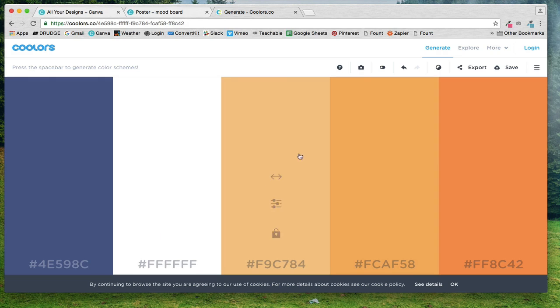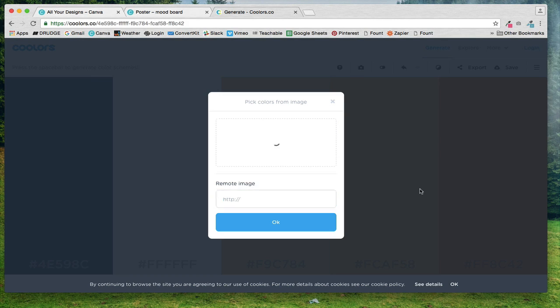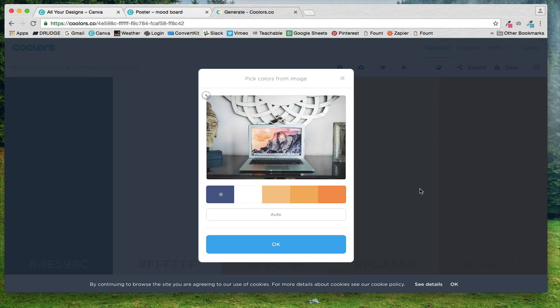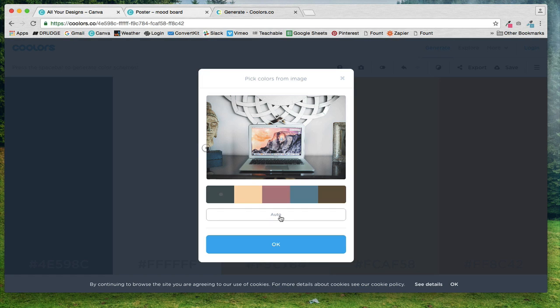So that's one way that you can use it. You can choose colors from an image. So I'm just going to upload a stock image in here and look, it already picked out all these different colors from this image. And then you can click this other button and it will just cycle through and pick some more.